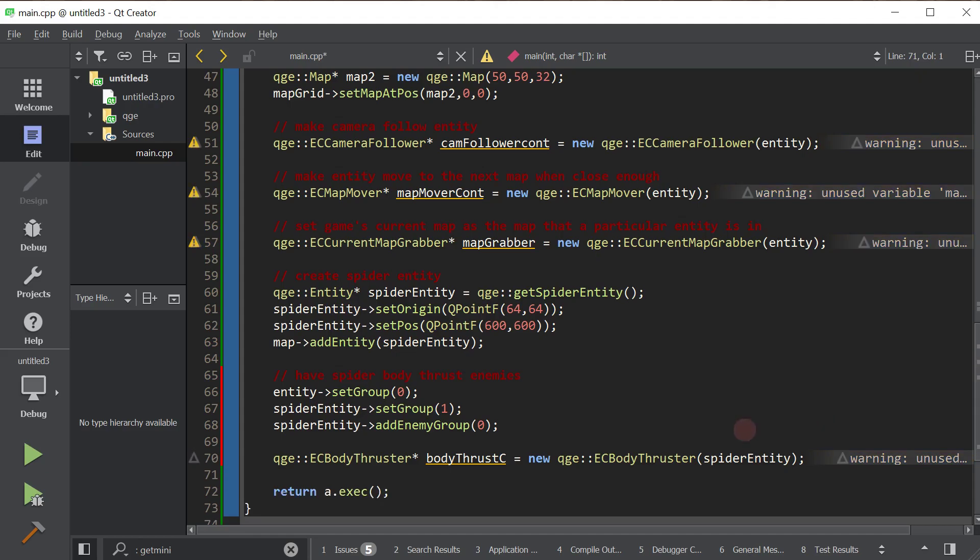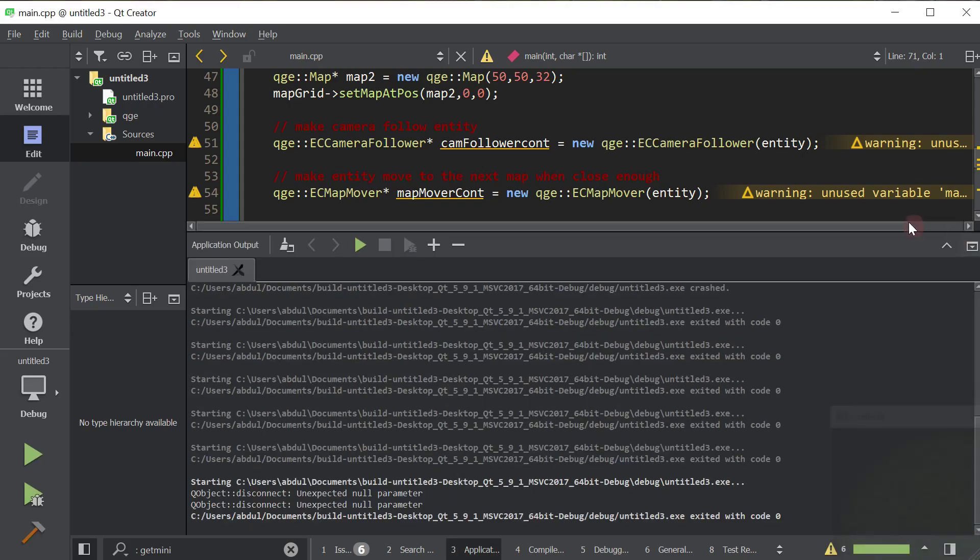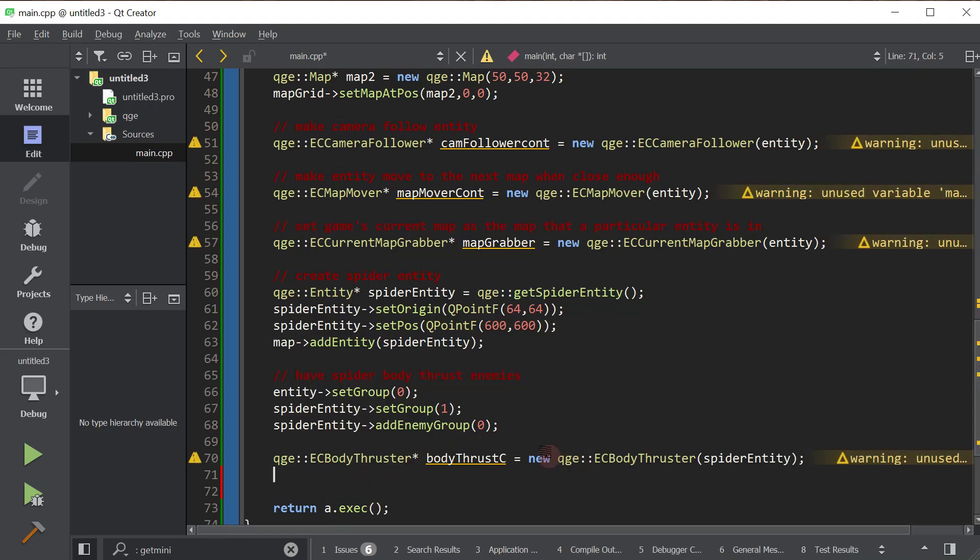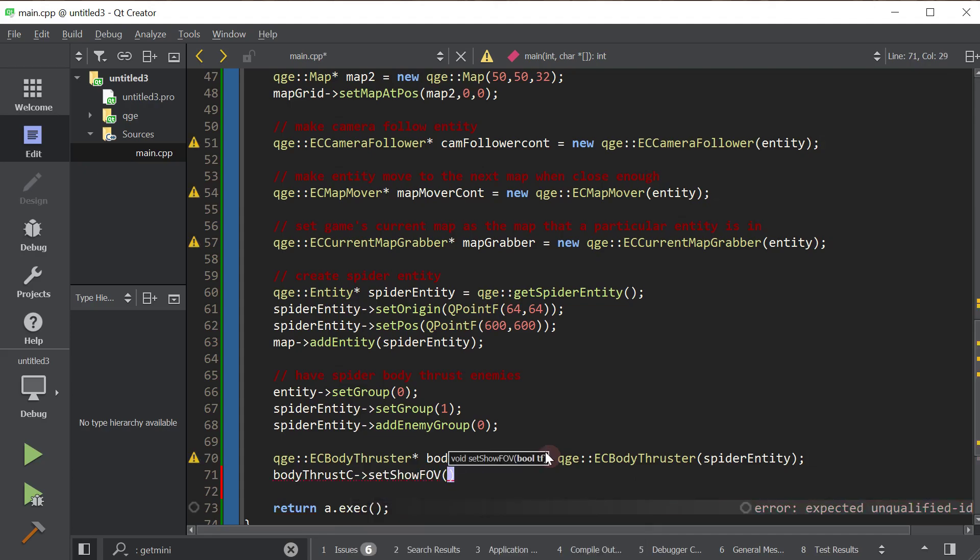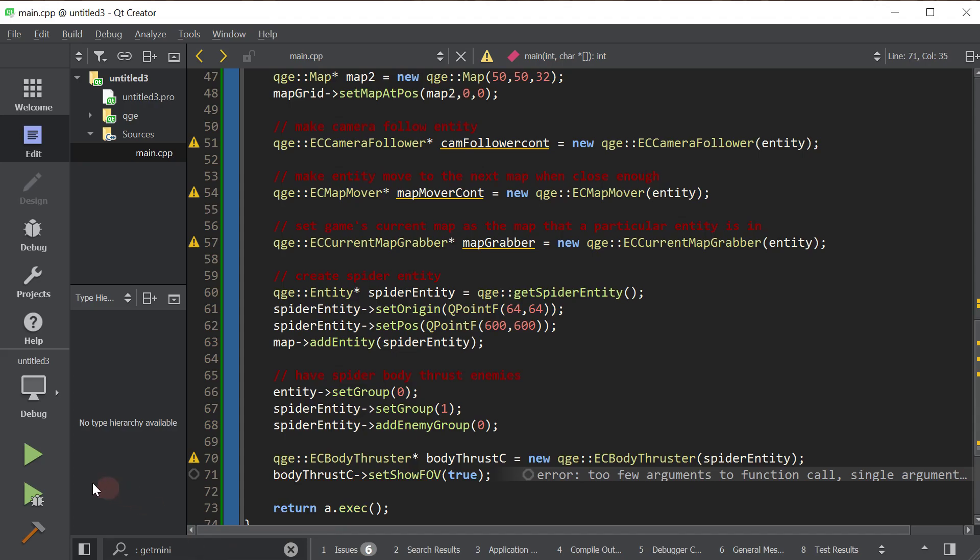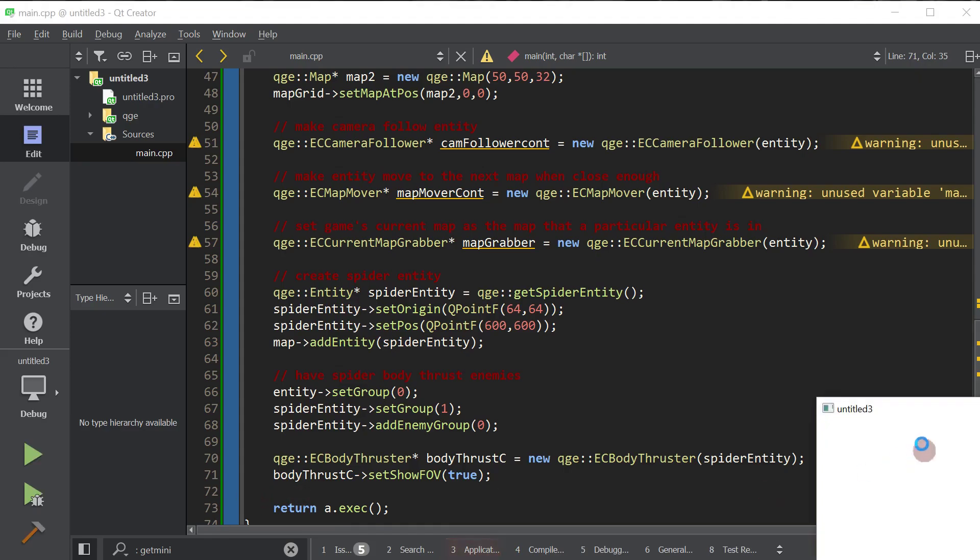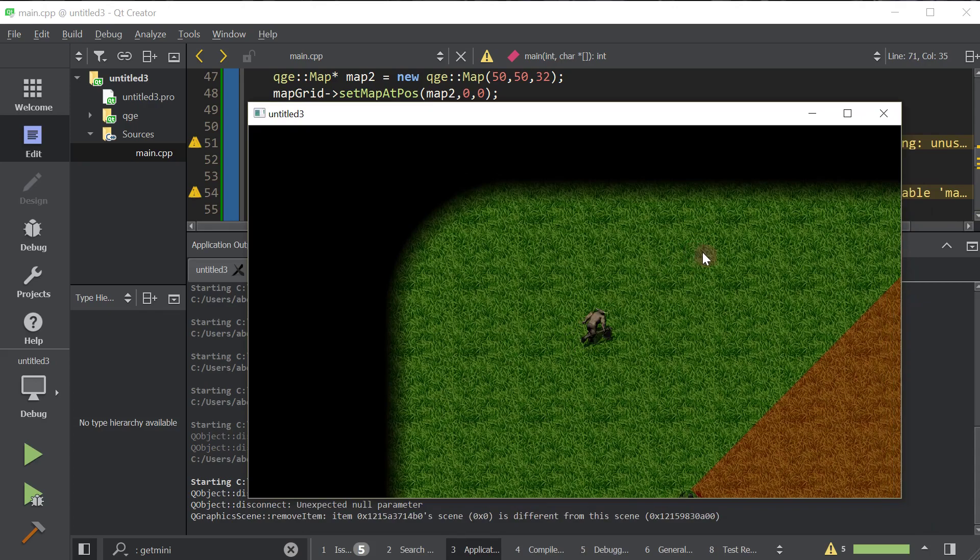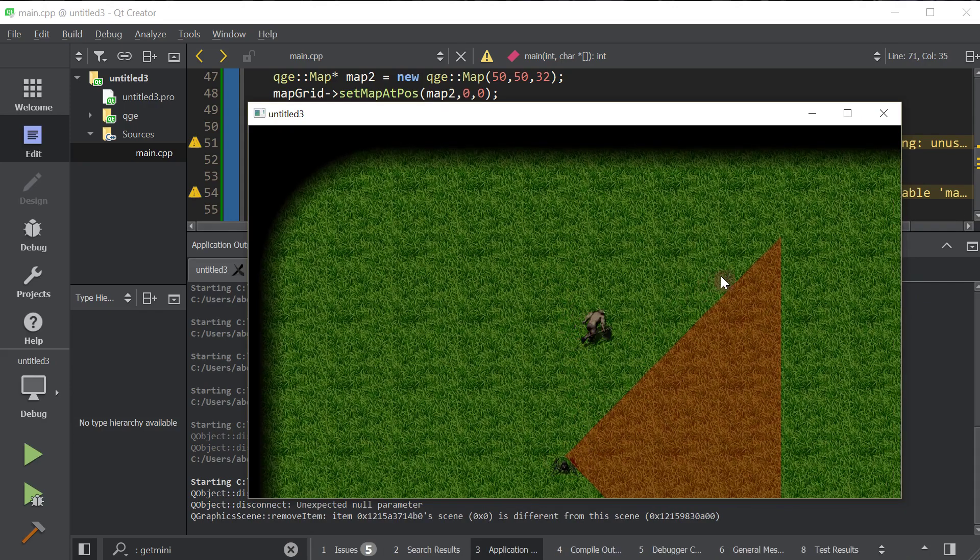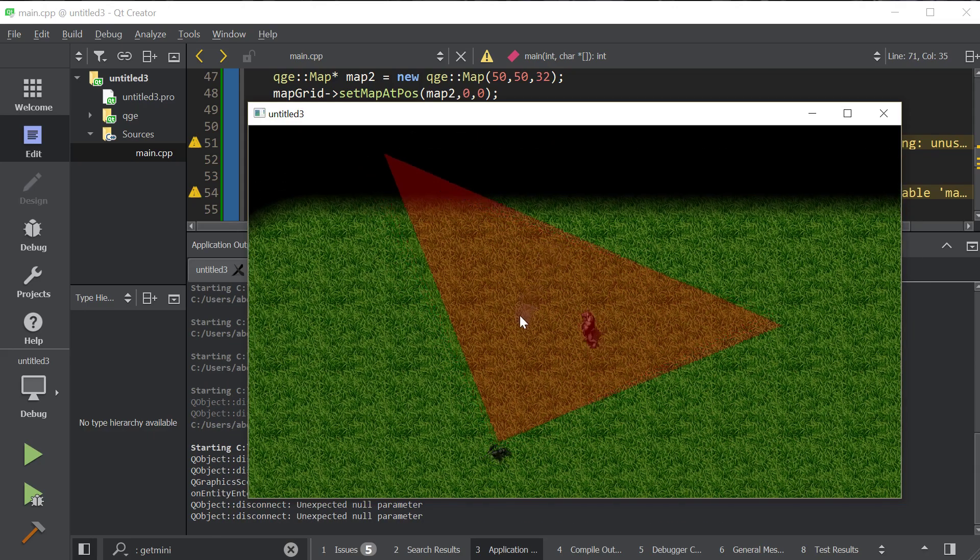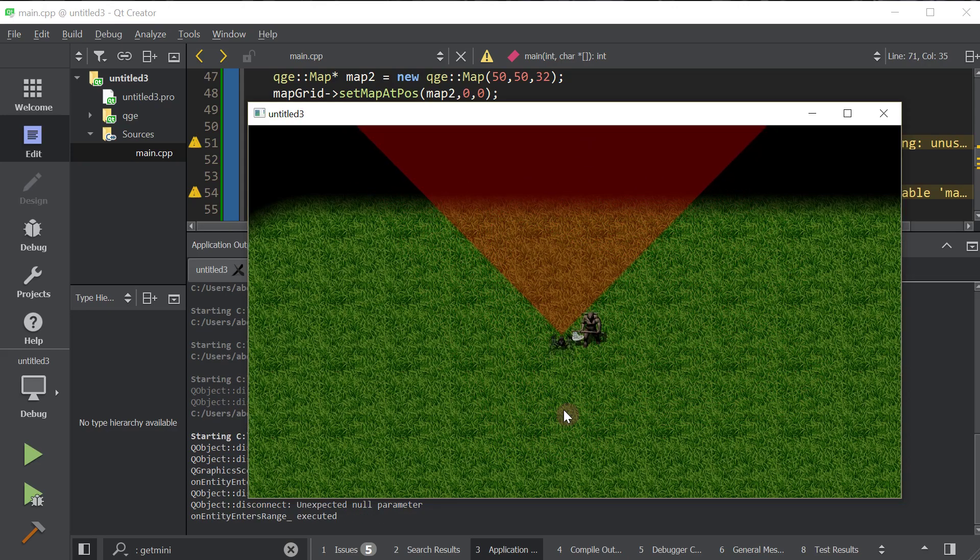So we've created that entity controller. Now let's go ahead and see if it works. I think that's all we need to do. There is one little thing we can do. Actually, let me cancel this. So there's a little debug function that will let us see the field of view of the entity. So the body thrust controller actually has a set show field of view. It will actually show the field of view of the controlled entity. So we're going to set that to true. And now let's see. Come on. So here we go. See the field of view of the spider? See, as soon as we got into the field of view, and he's starting to chase me. And there we go. He's attacking me.